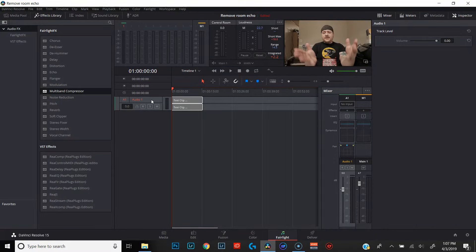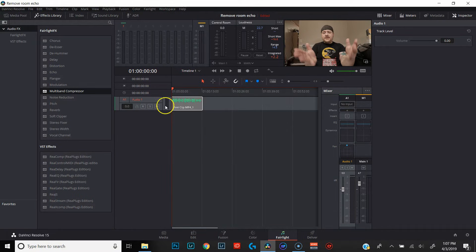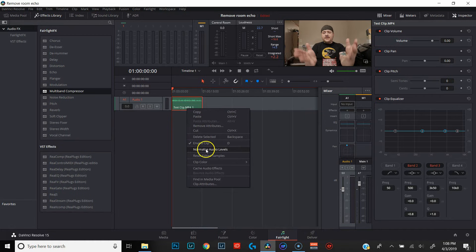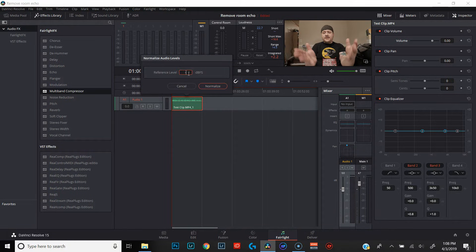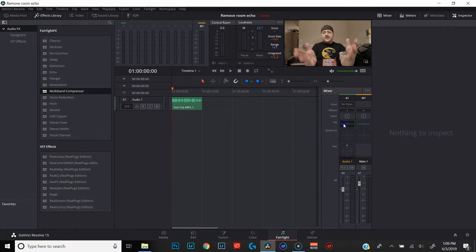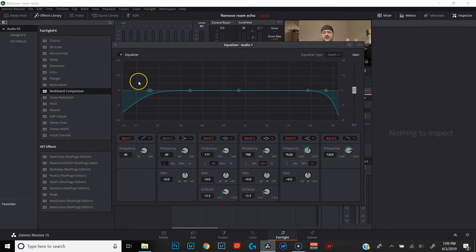The first thing we're going to do is something I've talked about in a few different videos — we're going to change this voice track from a stereo track to a mono track. So we're going to right-click on Audio 1, change track type to mono. The next thing we're going to do is normalize our clip. We want to clearly hear all the frequencies that we're going to be eliminating, so we want to get this clip as loud as we can without it clipping. Right-click on the clip, hit normalize audio levels, set it to negative three, and normalize. Then we'll come over to our mixer and double-click on EQ to open up the equalizer.